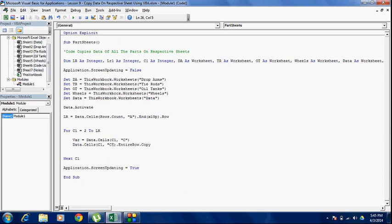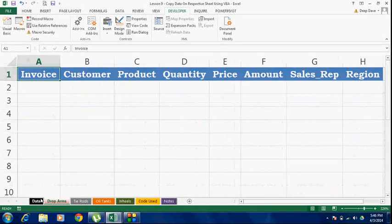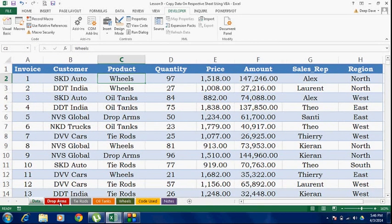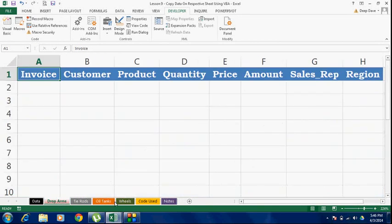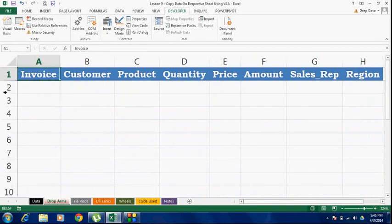Now we need one more variable that will count the last row for all the part sheets. Because as the loop runs, the last row on all these part sheets is going to change — every time it finds an entry with 'drawpumps' it's going to paste that entire row over there, so it's going to increment by 1 every time. And this is going to happen for all the part numbers.